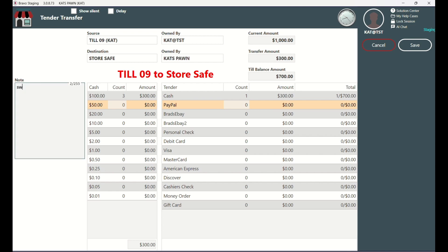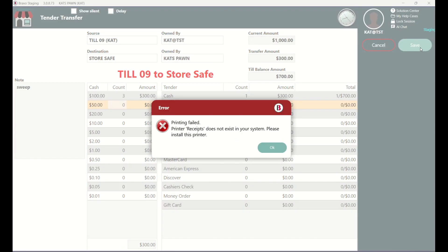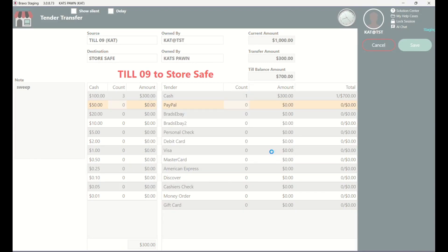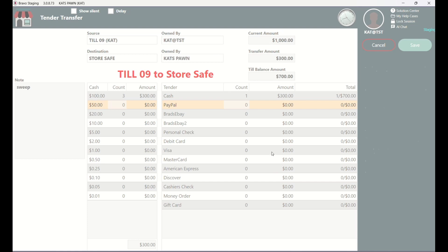To finalize the transfer, hit save. A transfer receipt will print with the details and navigate you back to the home screen.